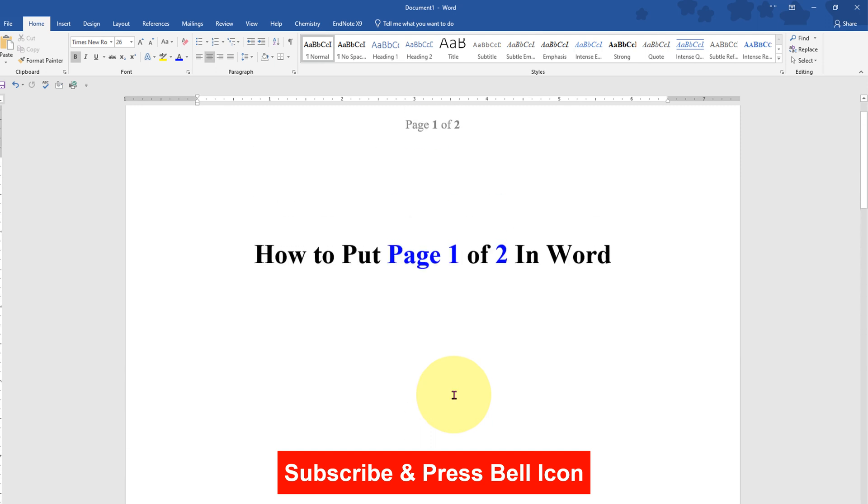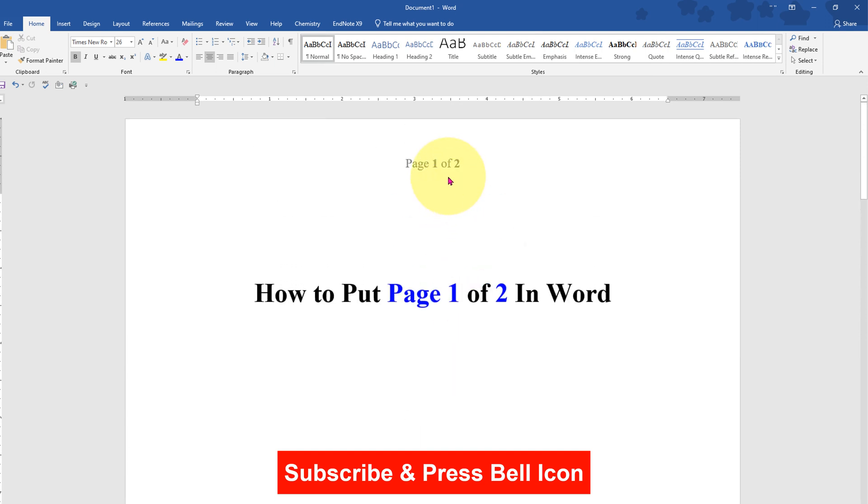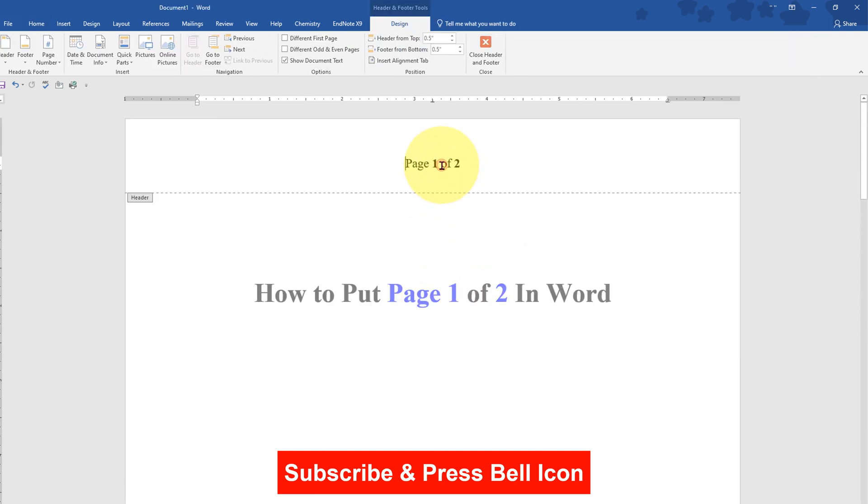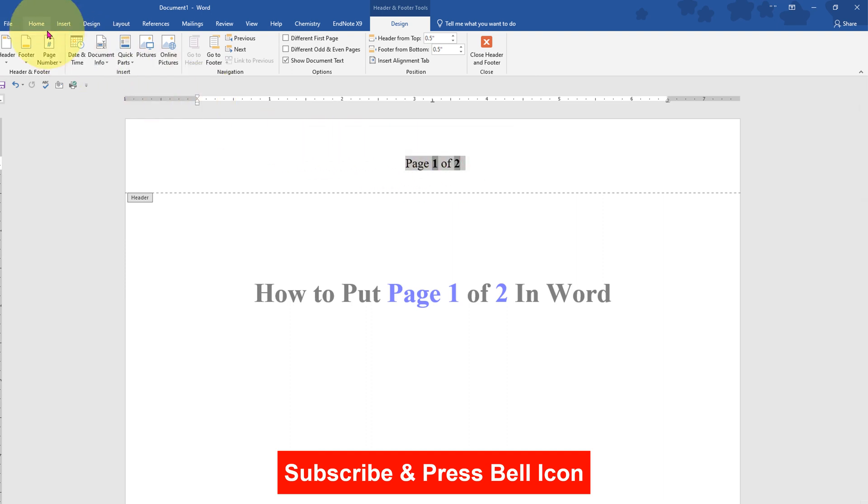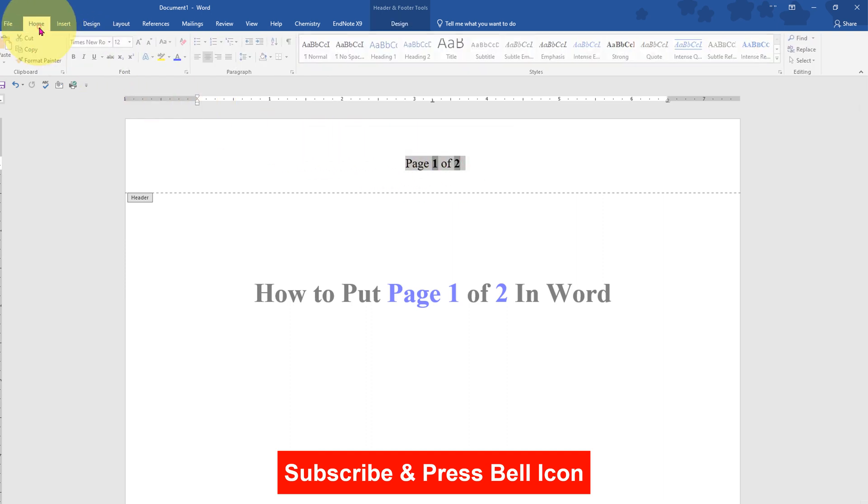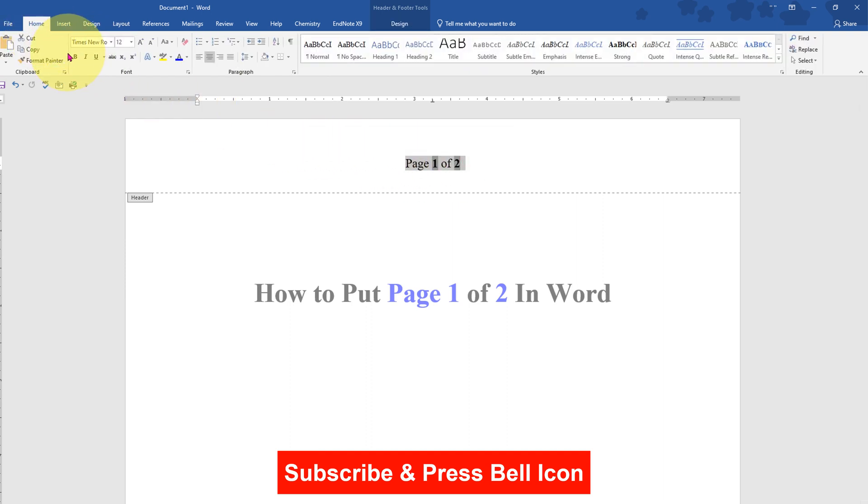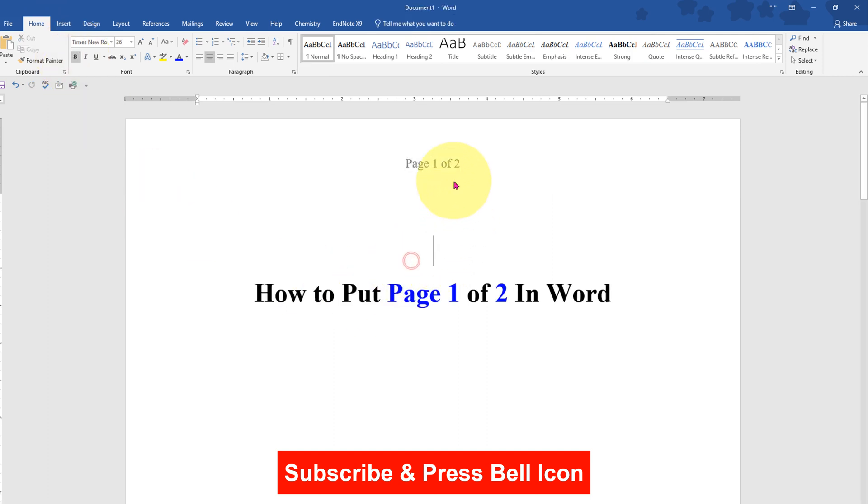If you want to remove bold from the numbers, just select everything, go to the Home tab, and click on bold again to remove bold formatting from the page number.